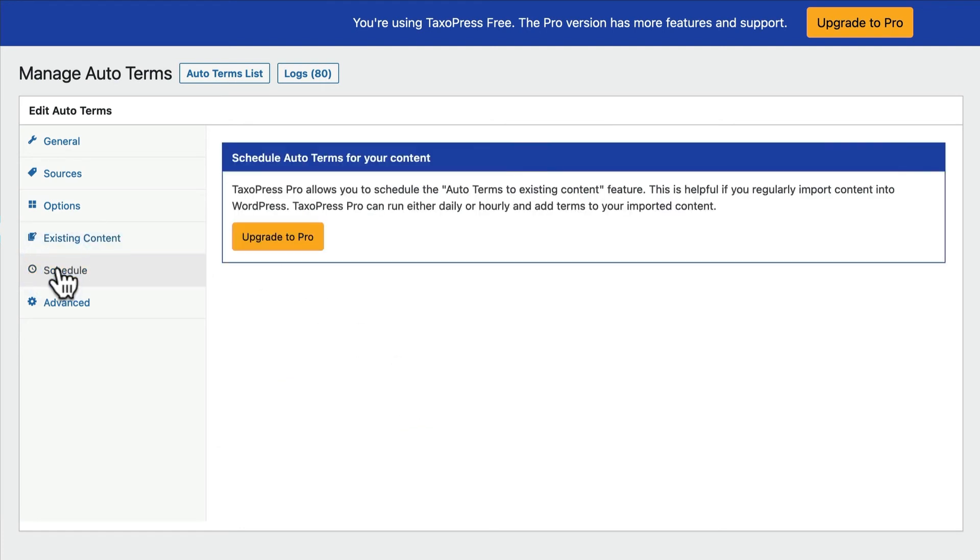Also in the pro version, you can set this feature to run on a schedule hourly or daily. So if you are often importing or adding new content, you can decide to scan your content every day and make sure that all the tags, all of the terms, all of the categories are up to date.